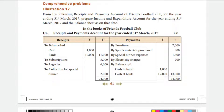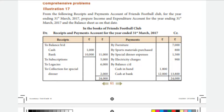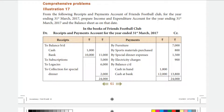Hello everyone. Now we are going to see comprehensive problems in Chapter 2 Accountancy, Illustration 17. From the receipts and payments account of Friends Football Club for the year ending 31st March 2017, we need to prepare the income and expenditure account for the year ending 31st March 2017 and the balance sheet on that date. The first step is to identify the income and expenditure account.